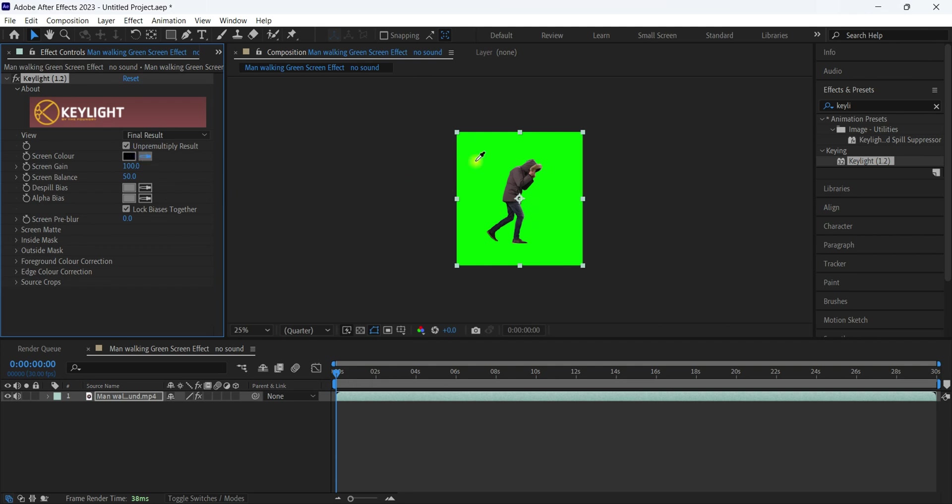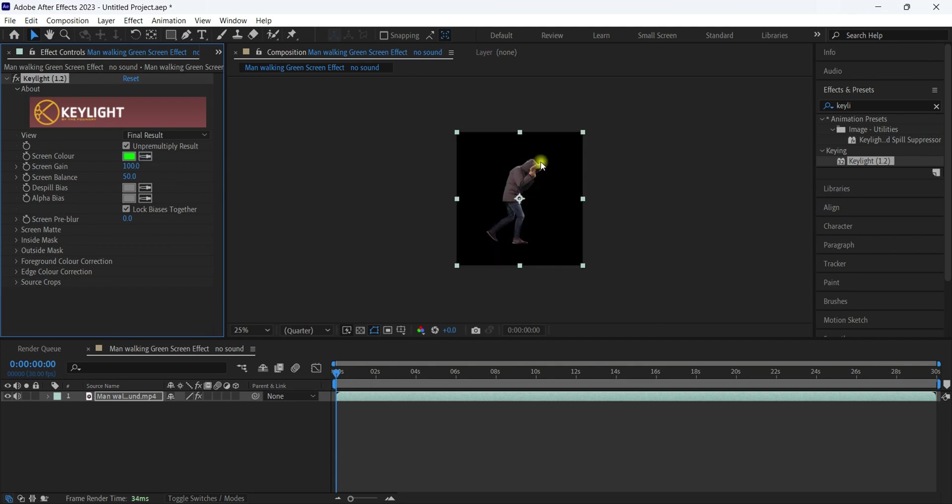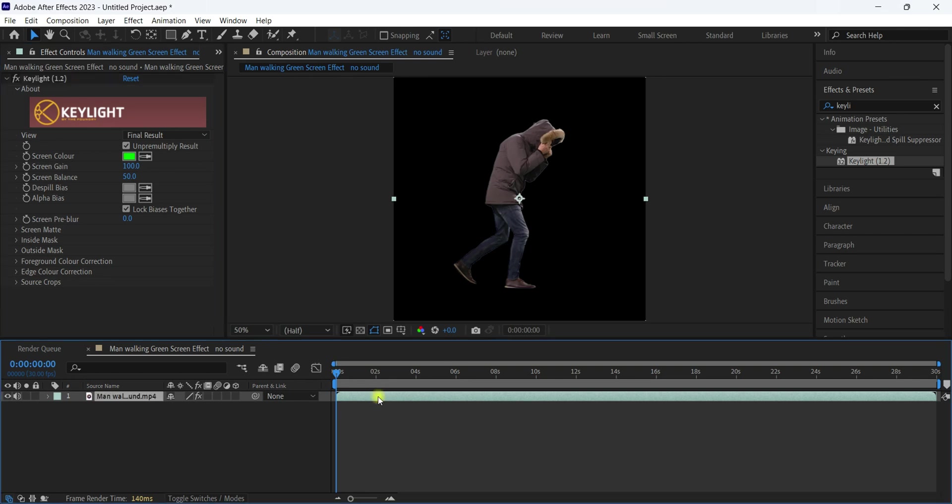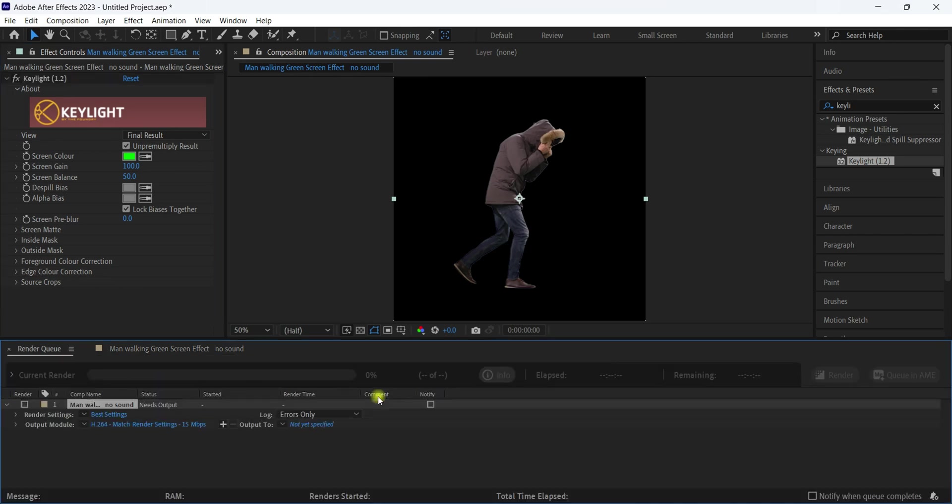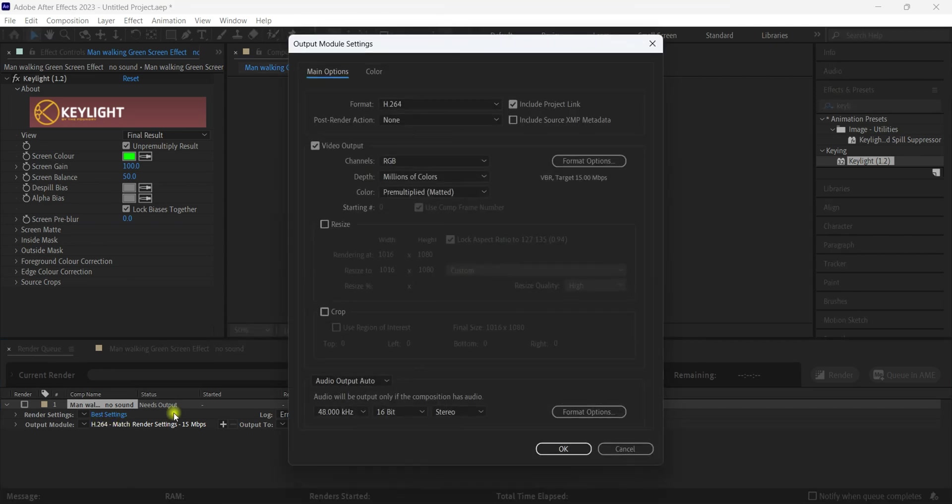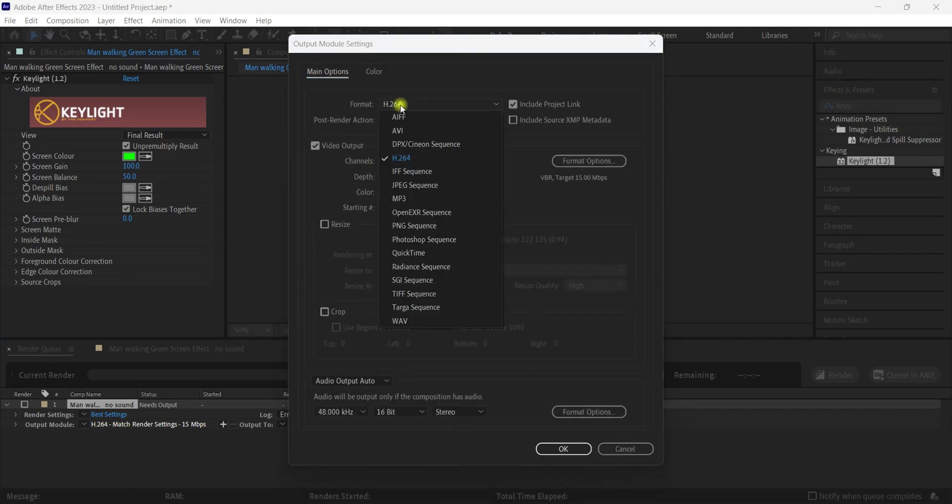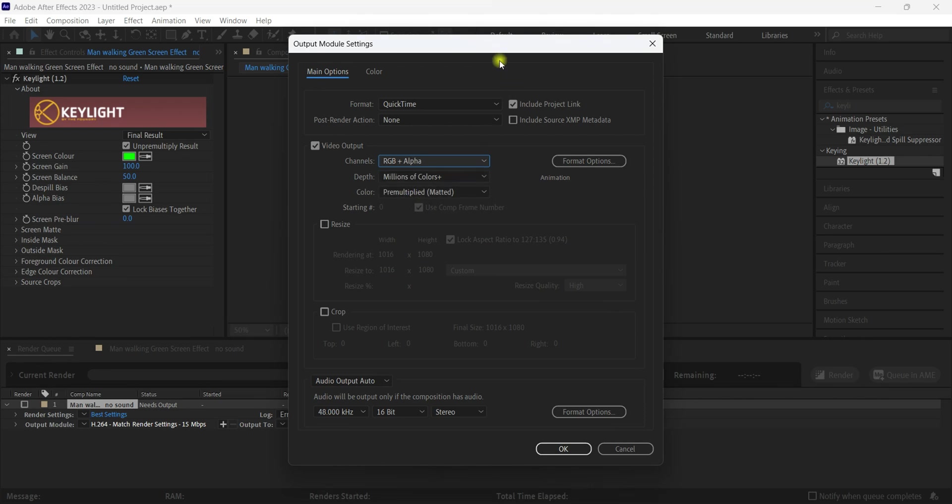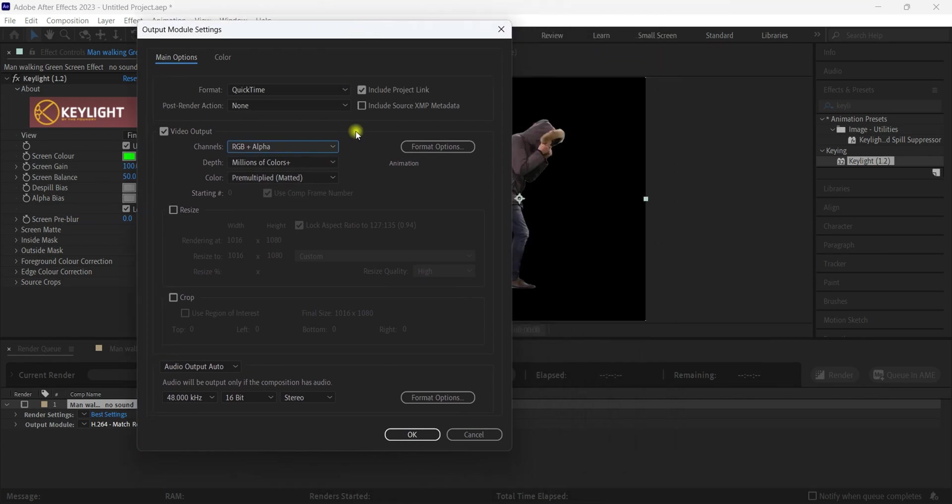Now grab this eyedropper and select the green part to remove it. Click the file and hit Ctrl+M to open the rendering settings. Click Output Modules, and in the format, change it to QuickTime. Click it and the channels will be RGB plus Alpha, so we will export this clip with alpha channels as well.